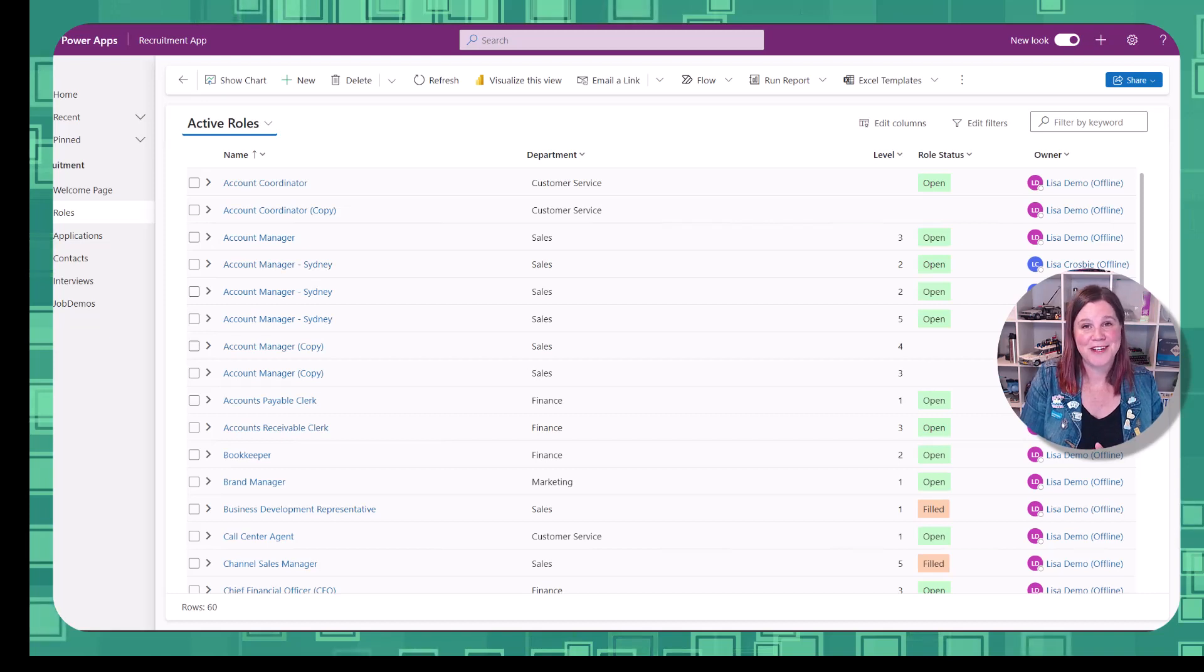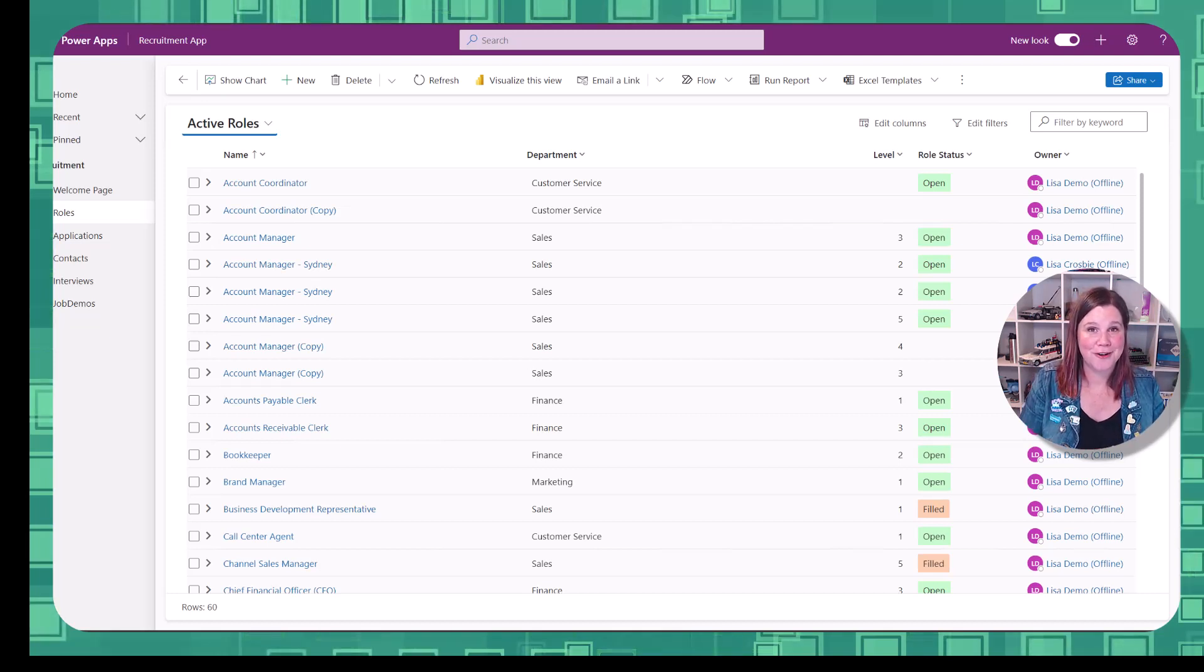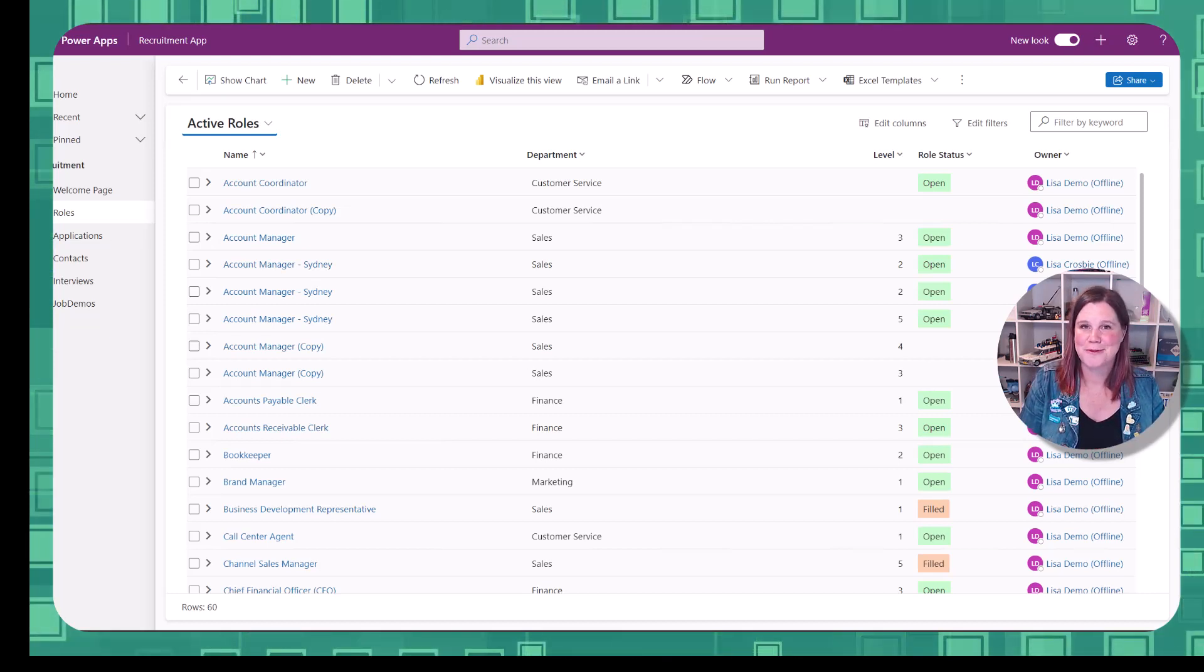Please give this video a like if you found it helpful and more tips here on things you might not know how to do with your model-driven apps.